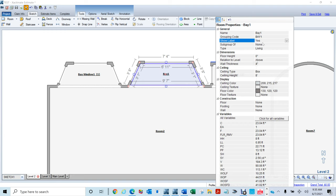I'm going to select this window, this window, and this window, then go into Properties. For the base height I'll select one foot, because I want the window to start one foot from the height of the bay area we created. For the height, let's make the window three feet. Now watch — it turned from red to black, which indicates you don't have an issue with the drawing.